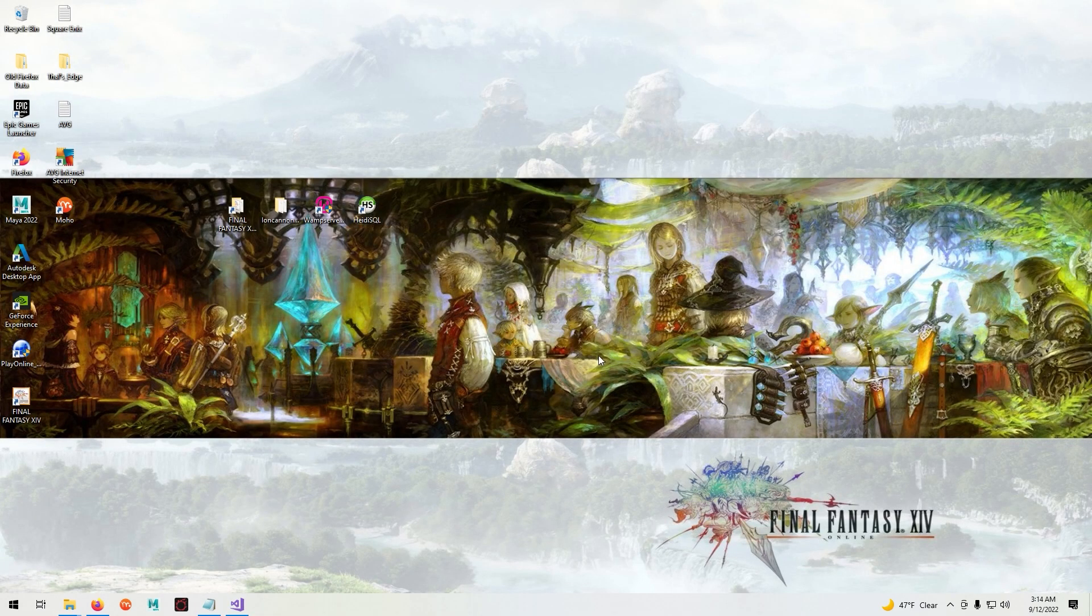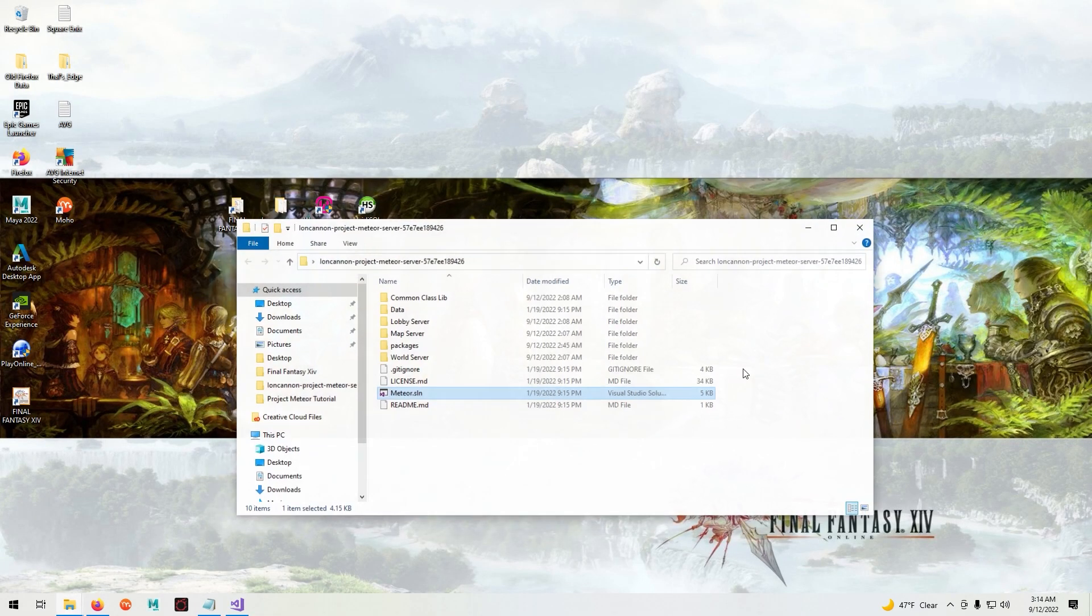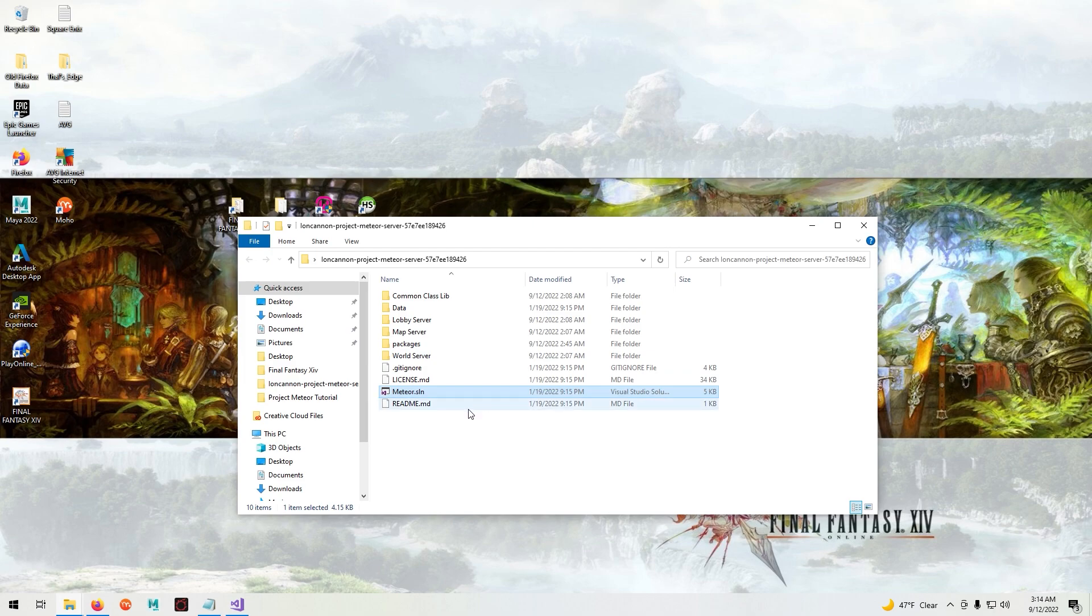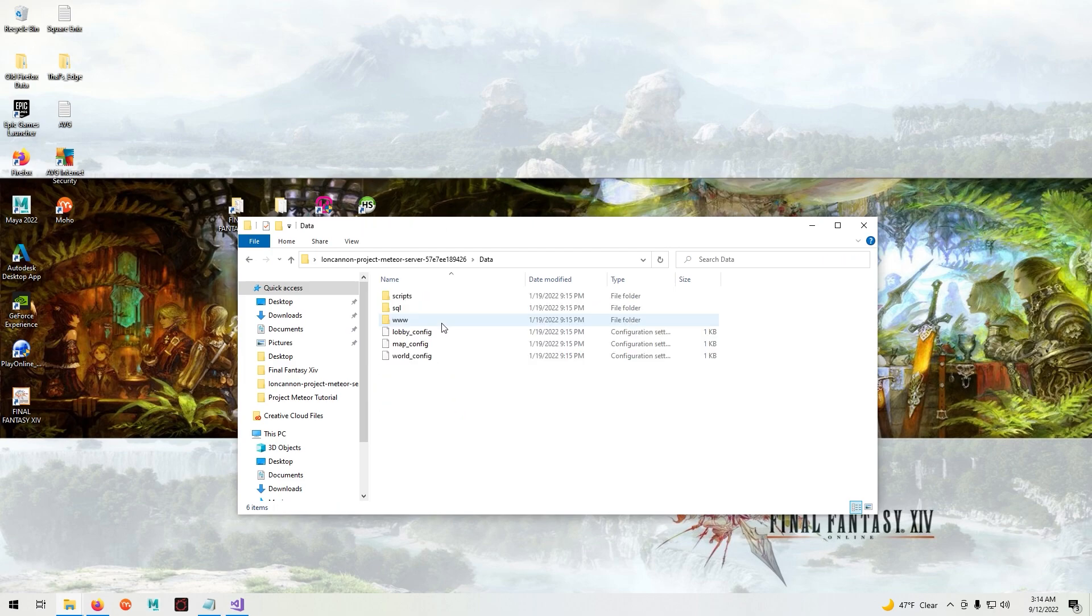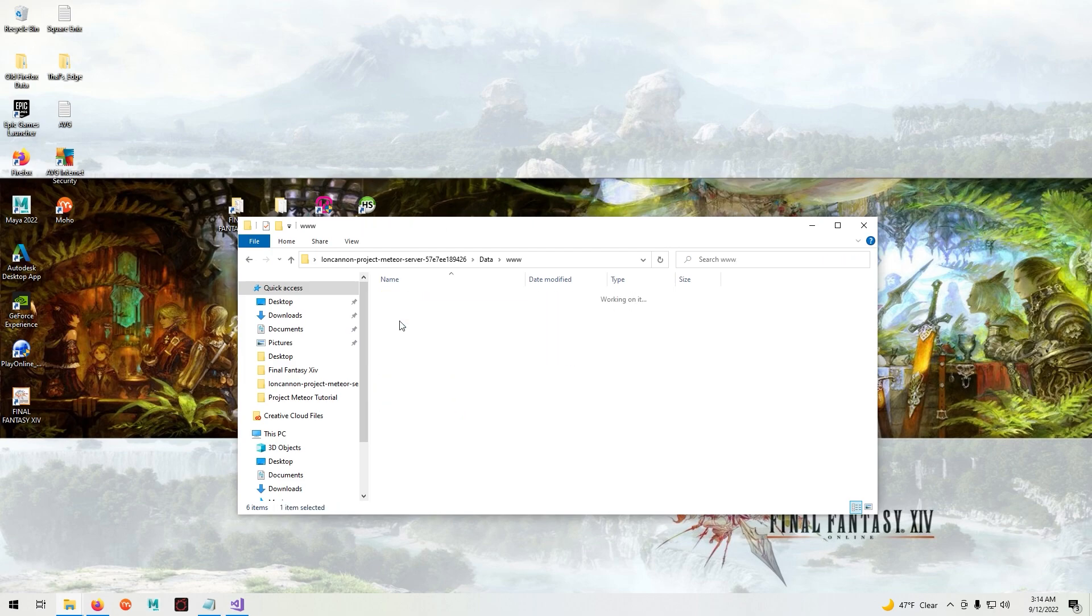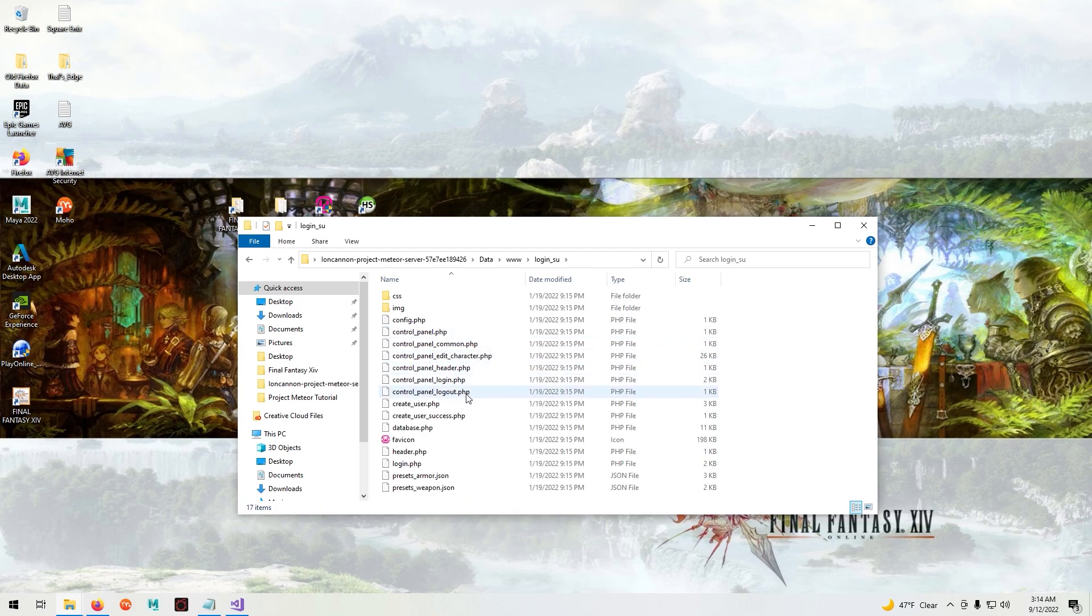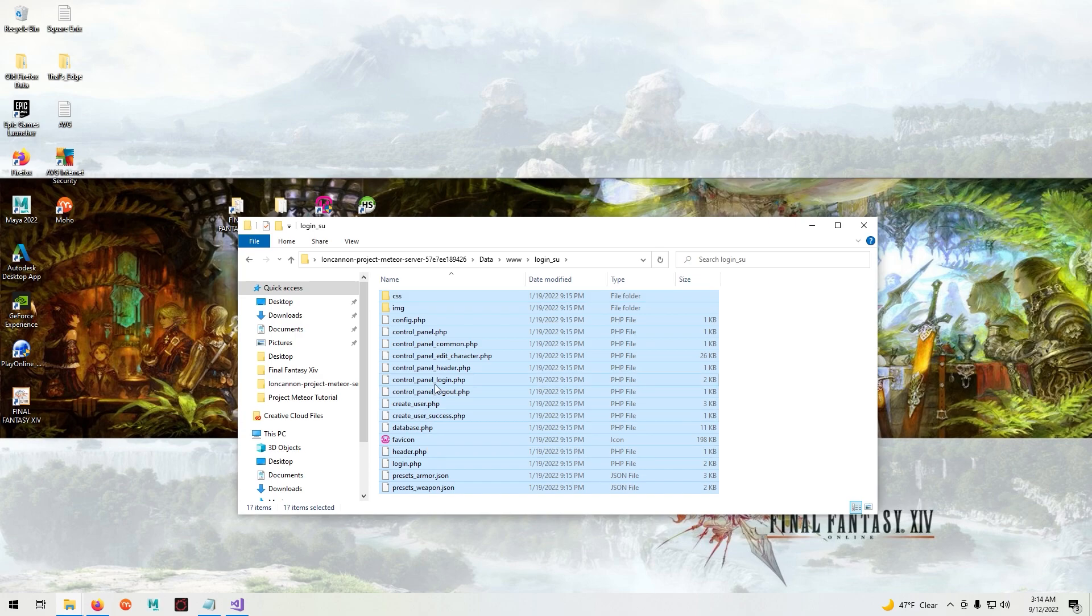Now we're going to create our login server. So go into your ioncannon folder, data, and you'll be able to see a folder labeled www. Click on that and click on login.su and select all the files in this folder.